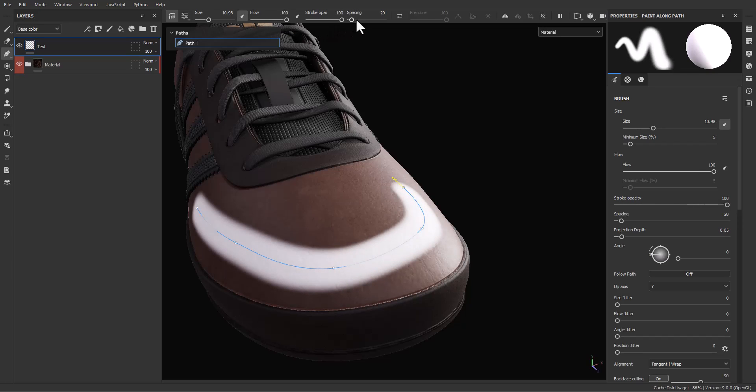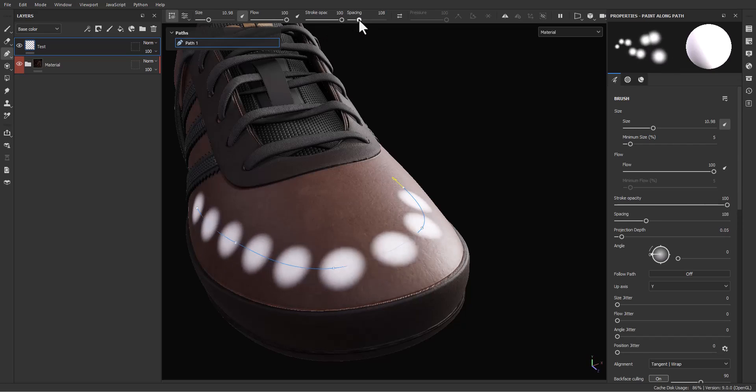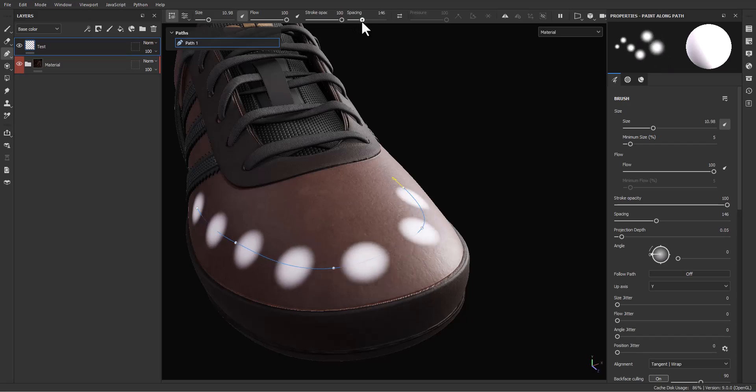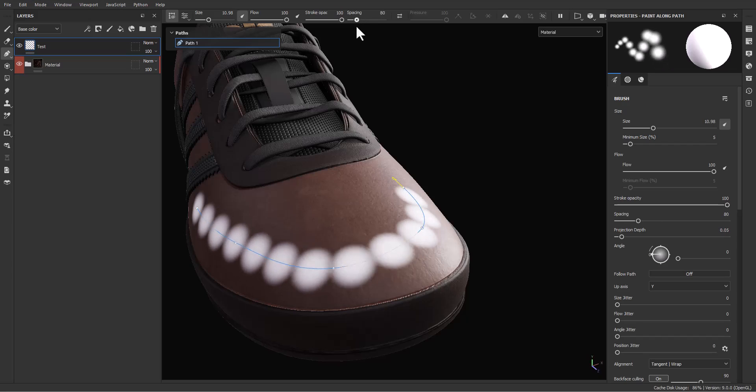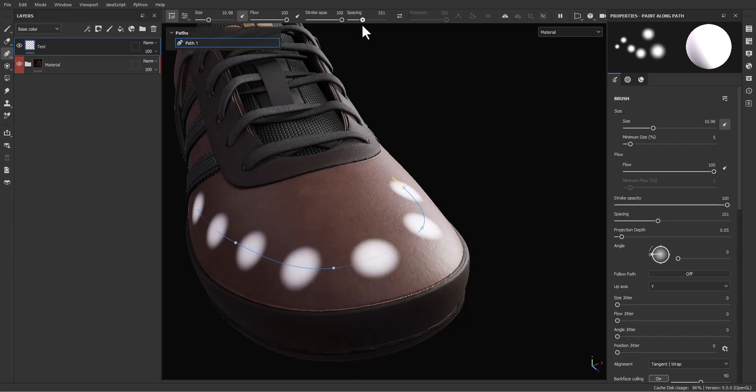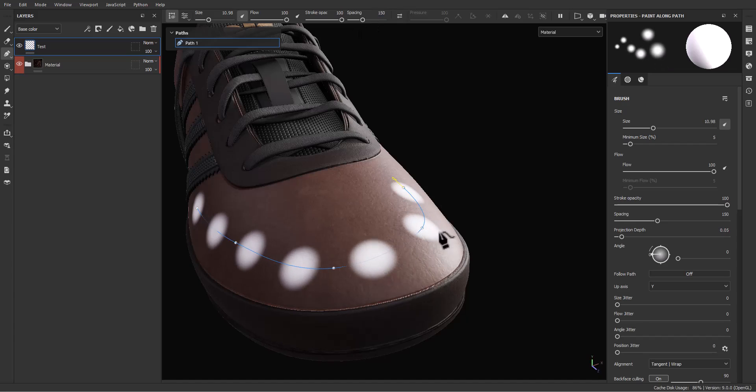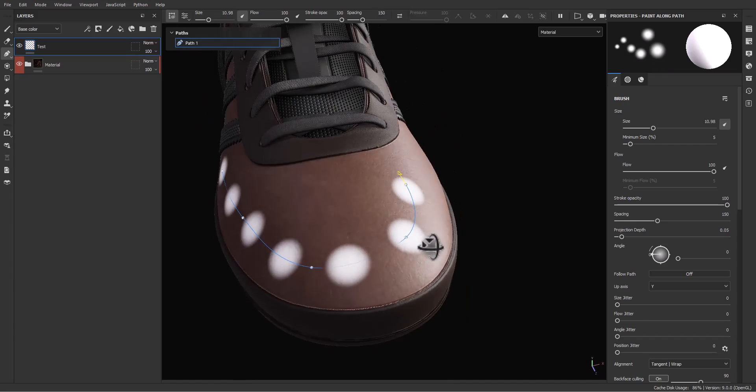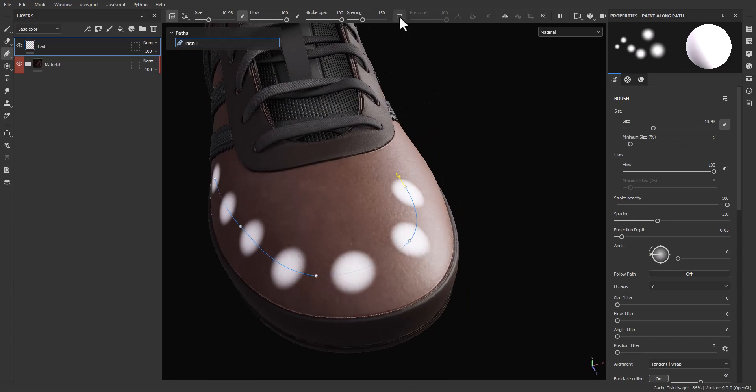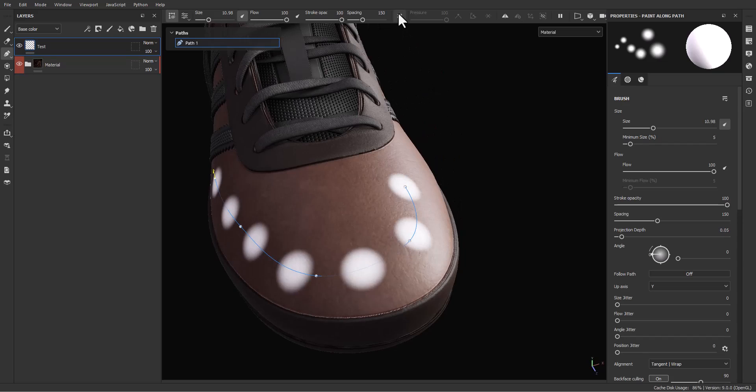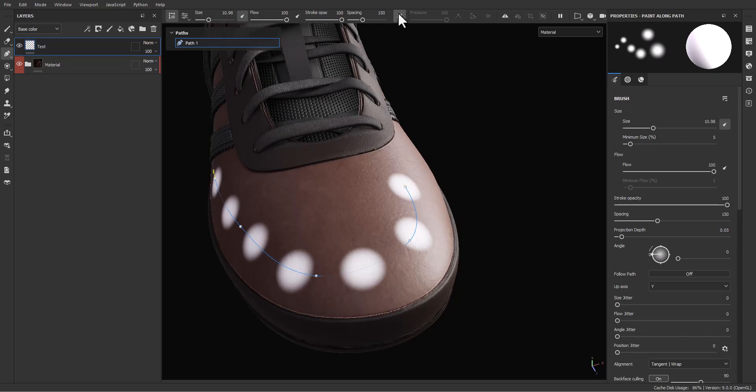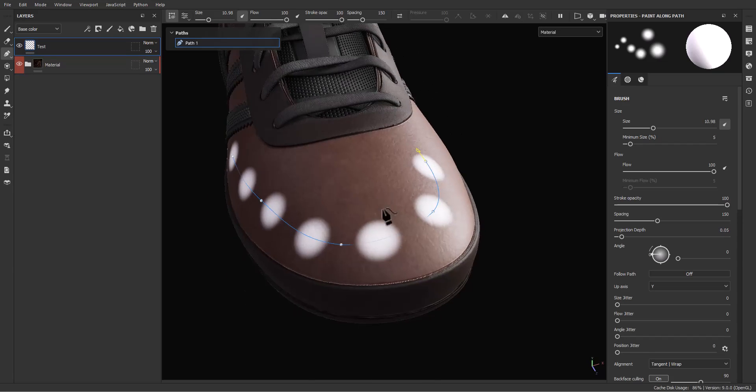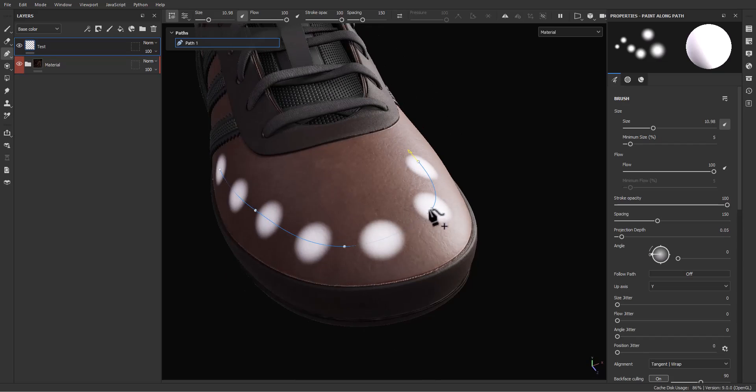You can decrease or increase spacing. For example, for now I'm going to increase spacing to 150. You can reverse direction of the path with this option and you can change the type of the vertices to linear or bezier.